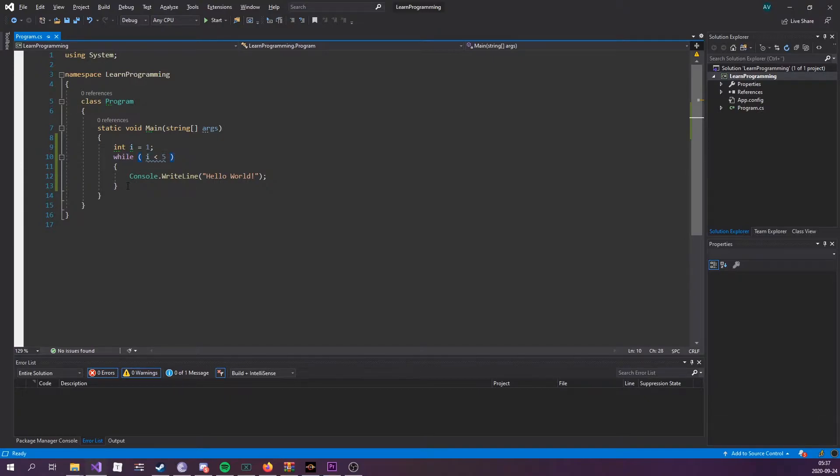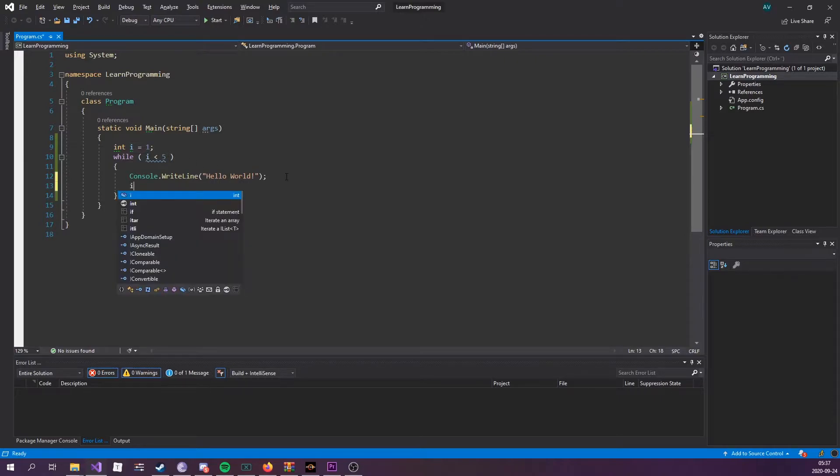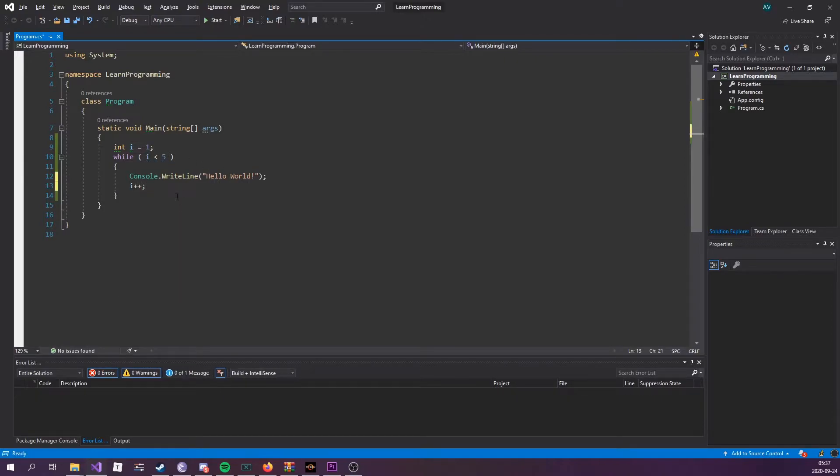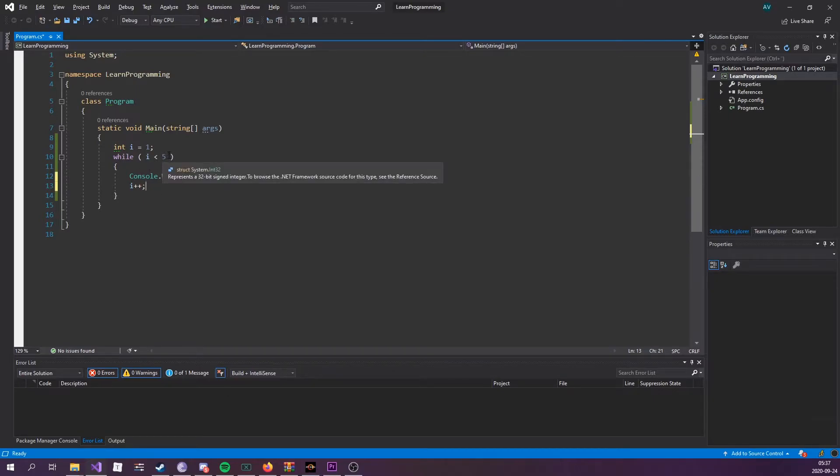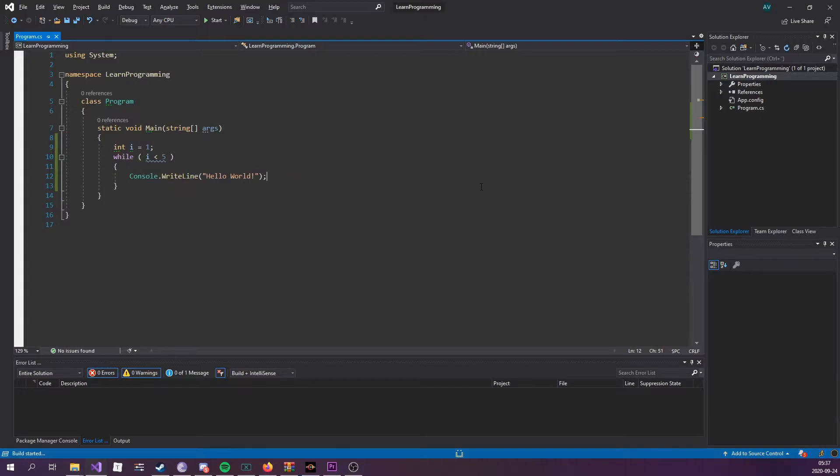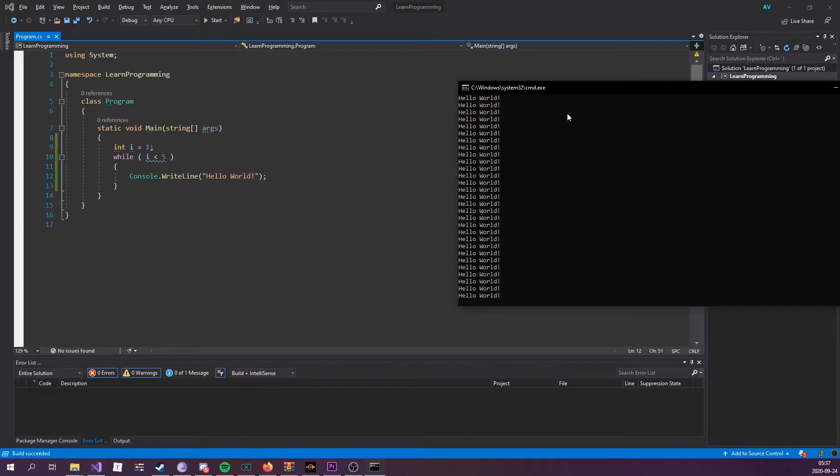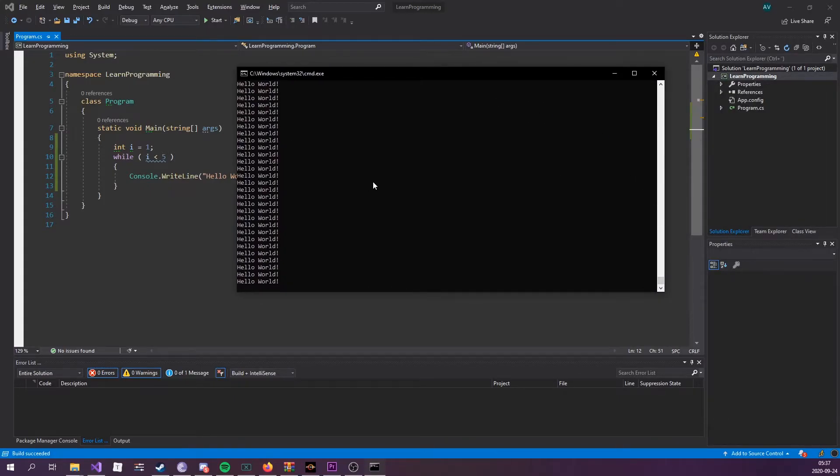However, if we increment the i variable every loop, we can see that eventually it's going to stop. Let me demonstrate this. If I run this, we can see that it just keeps printing out more and more. However, if we increment by...